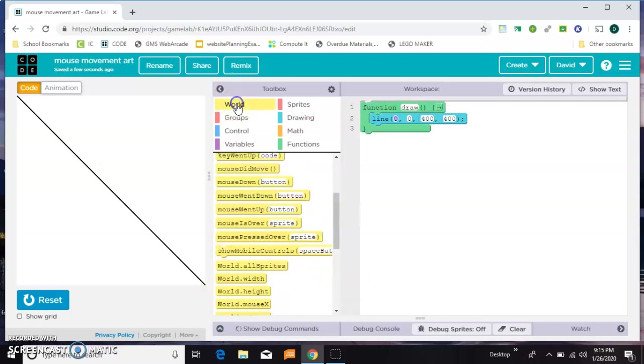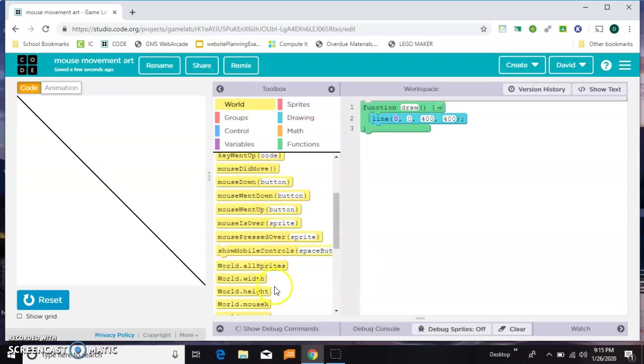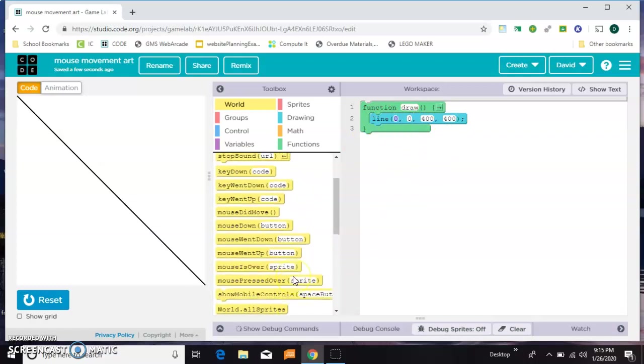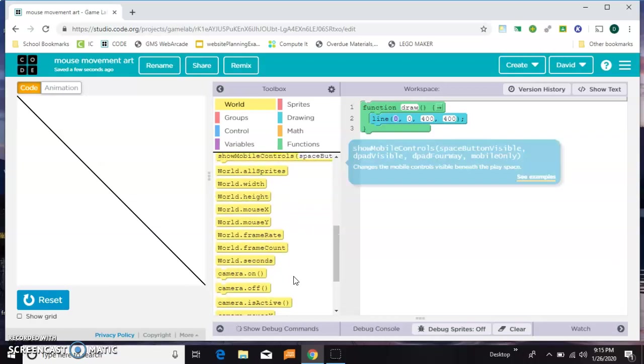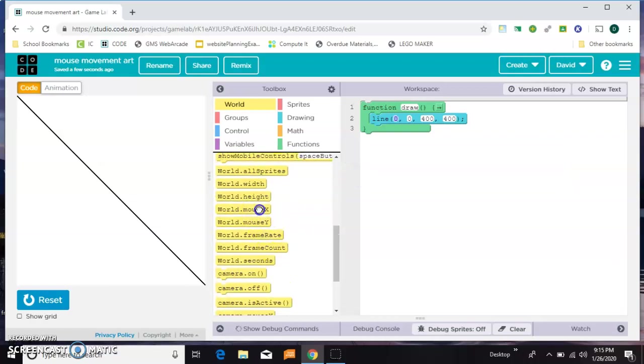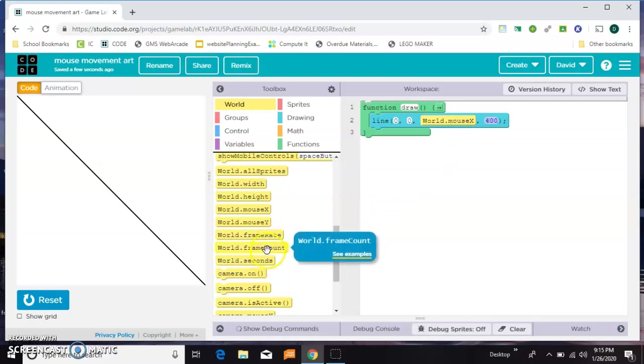So what I'd like to do is replace, I'm gonna leave the starting position at 0,0 and replace its ending position with wherever my mouse is, which is world mouse X and world mouse Y.